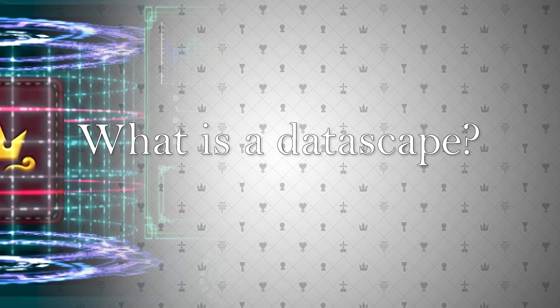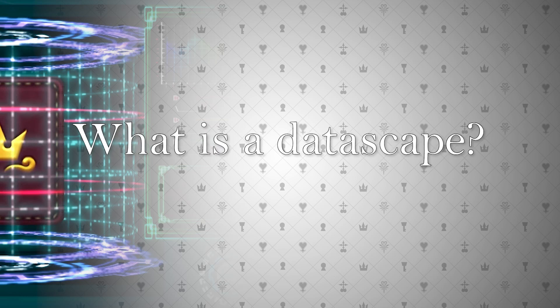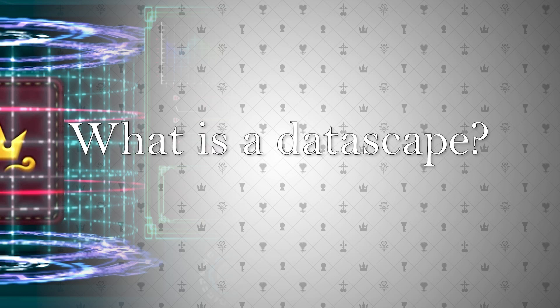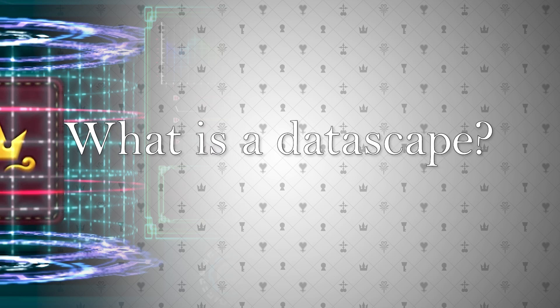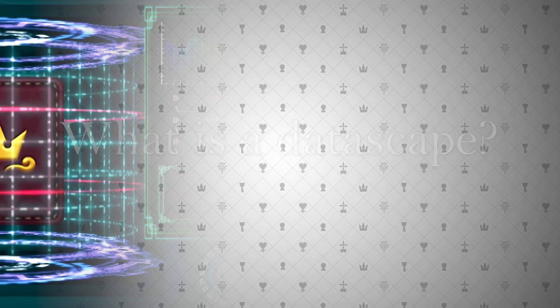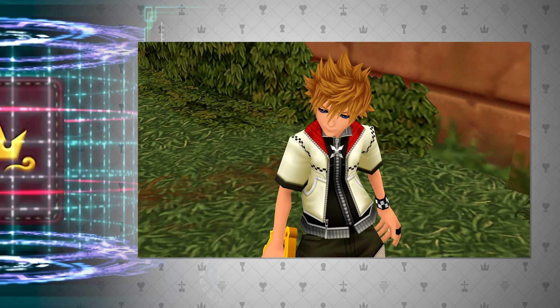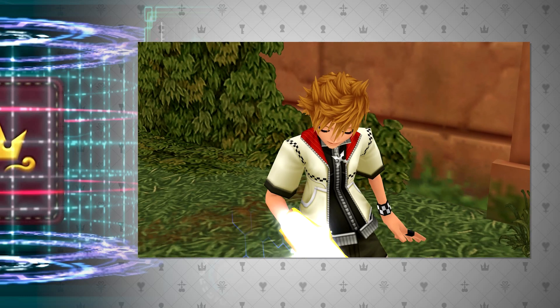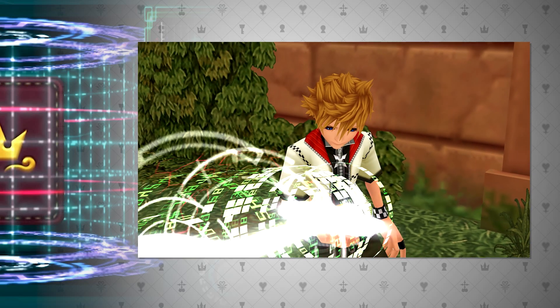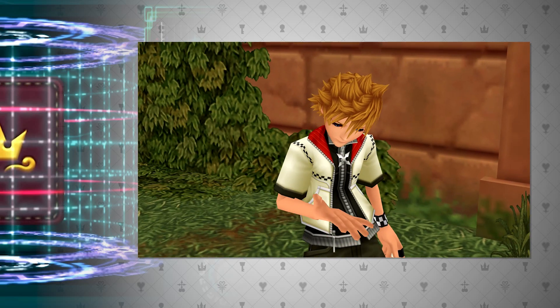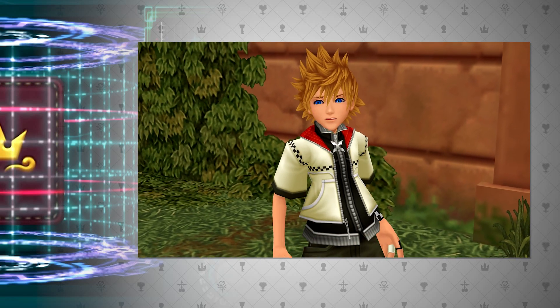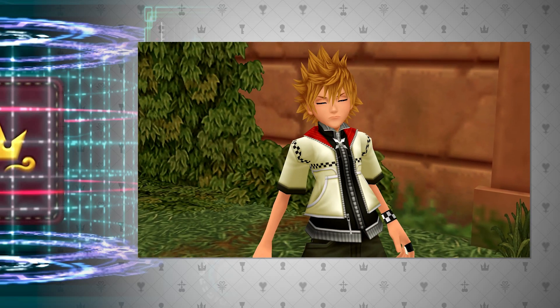Firstly, what is a datascape? If you are unfamiliar with the series, or maybe just play the main titles, this may be something you know very little about, if at all. In Kingdom Hearts 2, the introduction to this idea of datascapes left many confused, myself included when I was a kid playing this game for the first time.